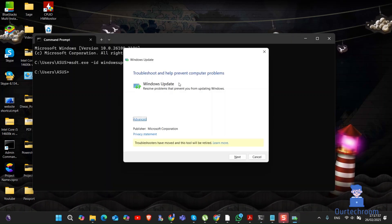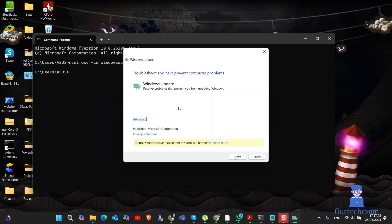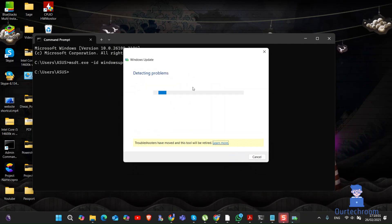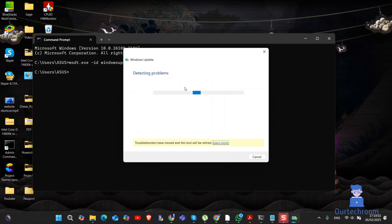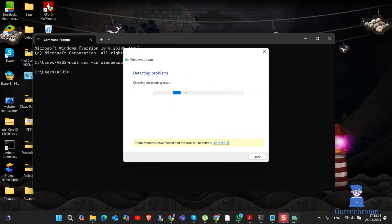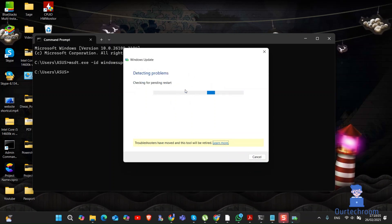Click on Next in the pop-up. It will troubleshoot your system. If there is any Windows update issue, it will fix your issue.